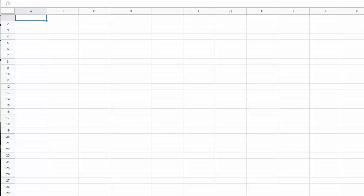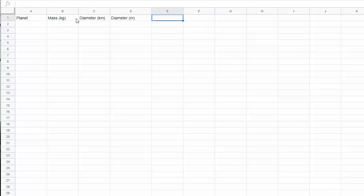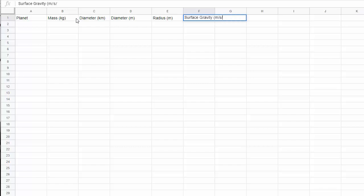We're going to use the same procedure to find the surface gravity of a lot of other objects. You're welcome to use your calculator to do this assignment, but you might find it easier to automate it using a spreadsheet. I'll show you how. This spreadsheet is called Google Sheets. It's available for free online to anybody who has a Google account. I'm going to start by making some columns here.